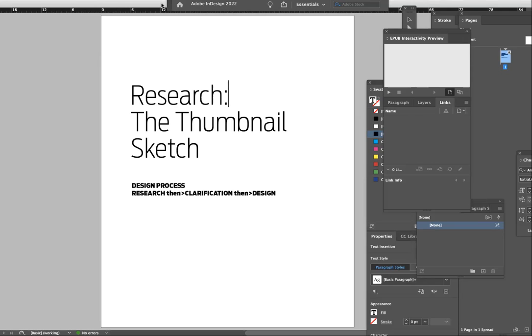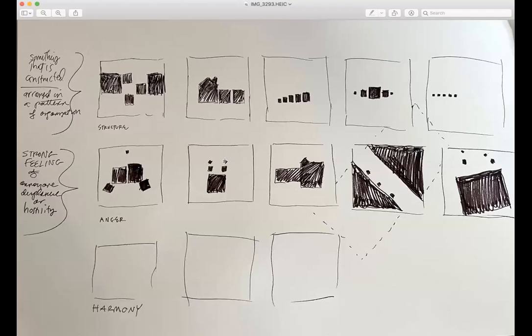What a thumbnail sketch is: it's a type of sketch that lets you develop ideas very quickly. They're tiny sketches. This is an example of a thumbnail sketch. I drew five little squares so I could execute some ideas.